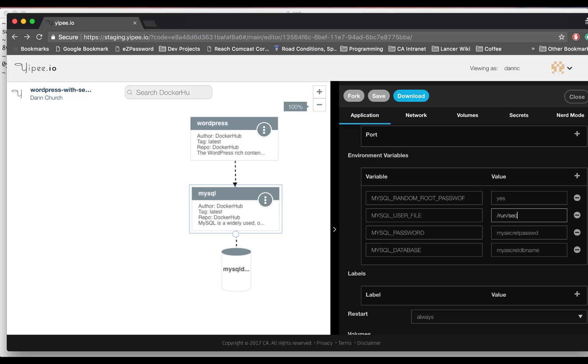If you want an application with secrets in both Compose and Kubernetes-based environments, have your service images look in both locations within their containers.